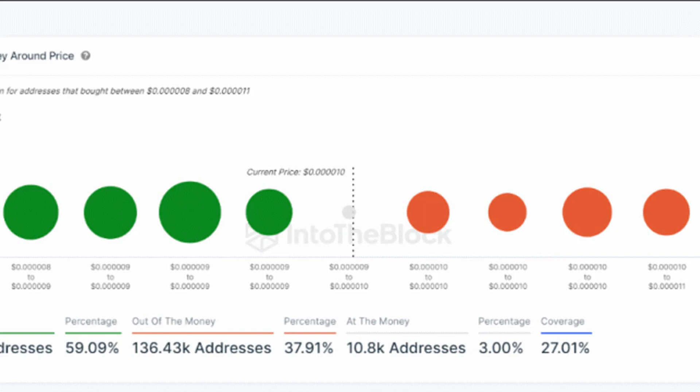The meme coin, known for its massive community and playful branding, is on the cusp of breaking through a key resistance level, potentially unleashing a new wave of bullish momentum.